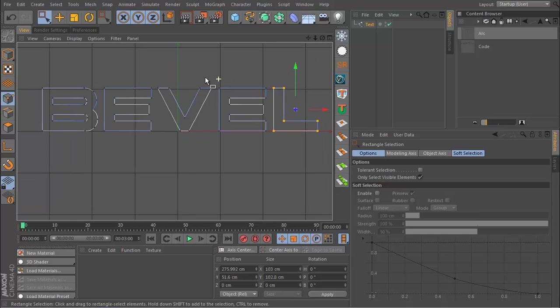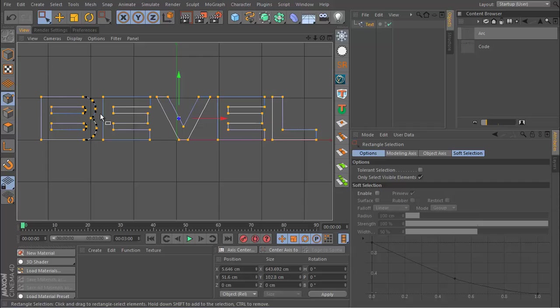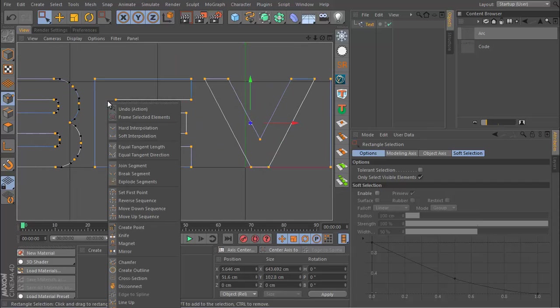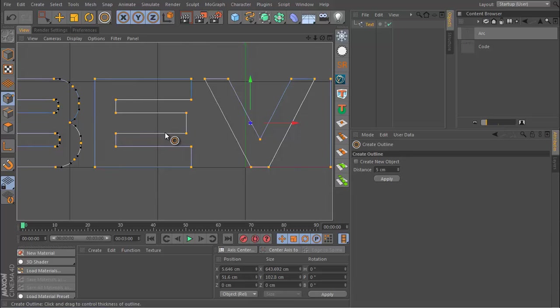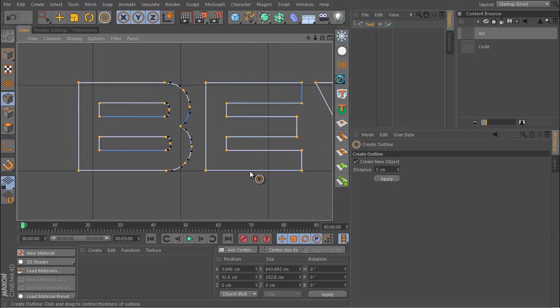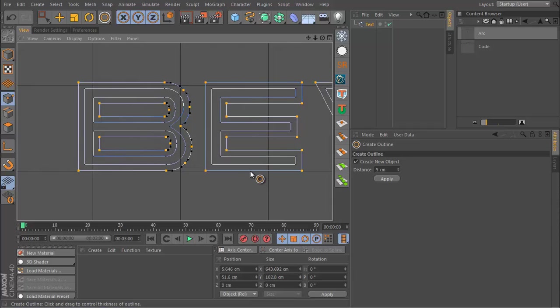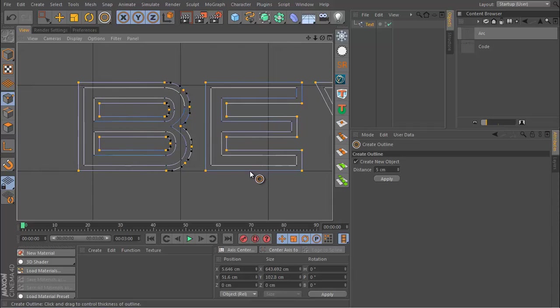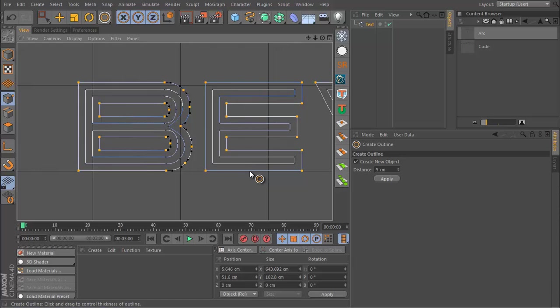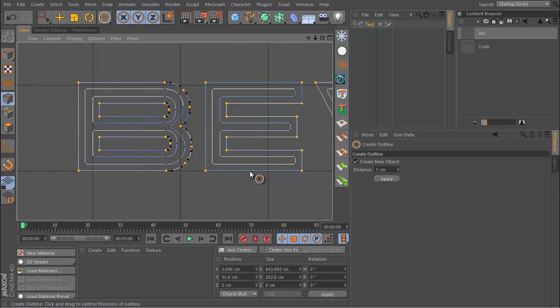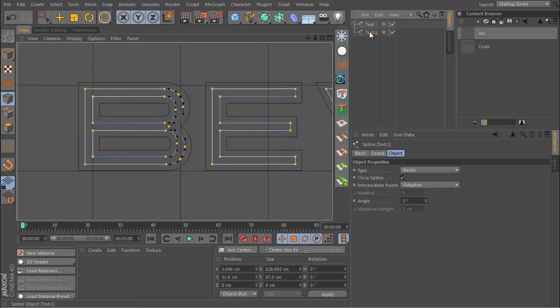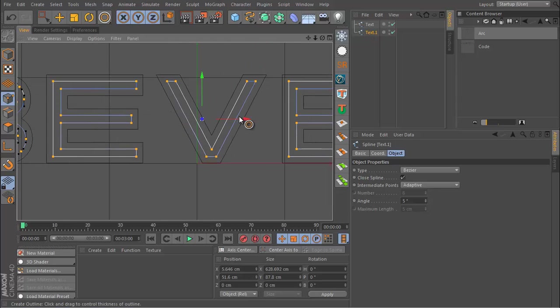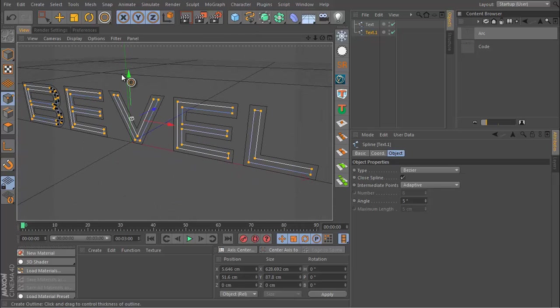When you have your kerning finished, you are now ready to create the bevel effect. First you need to select all the points, so press Control+A and then right click and you want to go to Create Outline and make sure you create a new object. Then you will just hold left click and drag to the left to create some inner outlines based on the original selection. When you release left click, you will get a new object which is that new set of outlines.